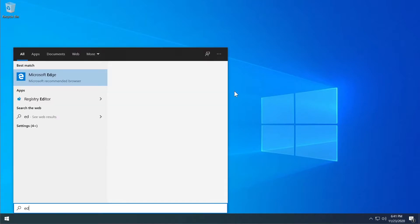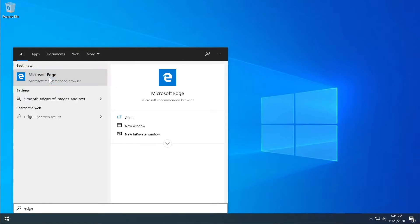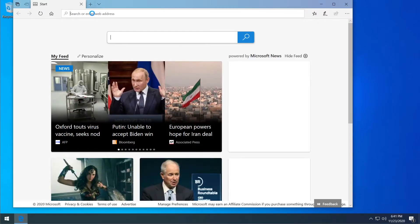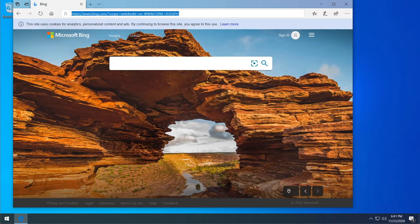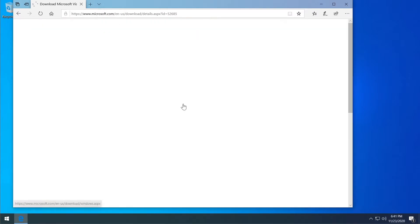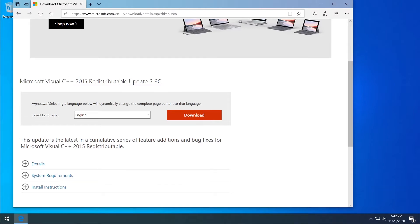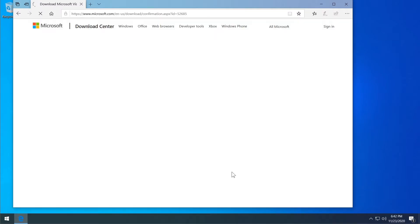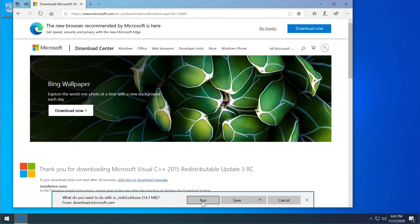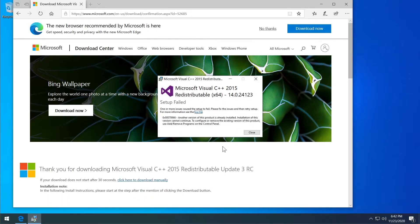Press the Start key, type your browser — in my case Edge — and copy and paste the link from the description into the address bar. On the Microsoft Visual C++ download page, click Download and choose the version for your operating system: x64 or x86 — most systems use x64. Click Next, the download will start, run it, select 'I Agree' and then click Install.